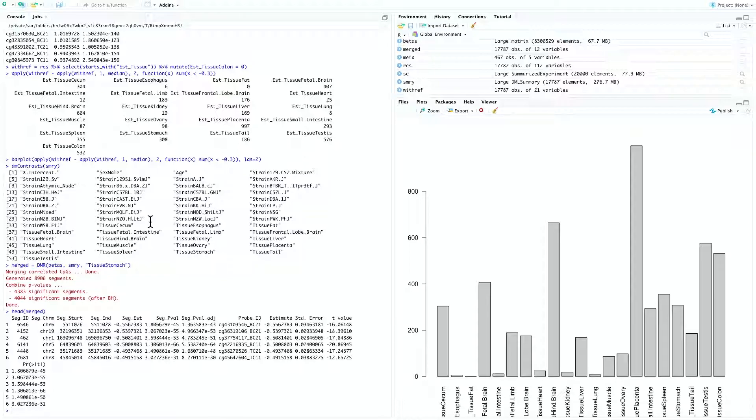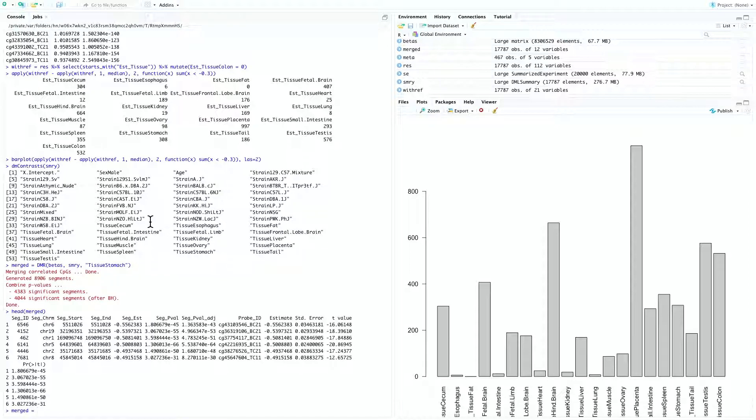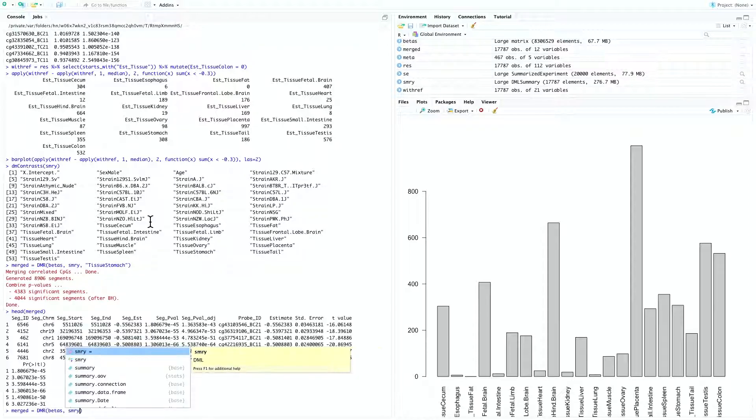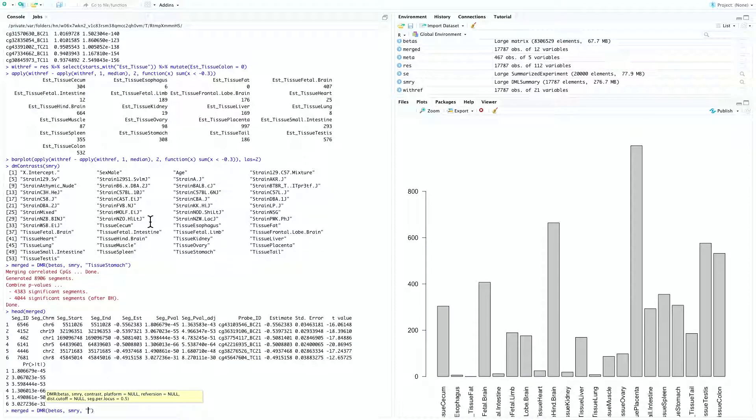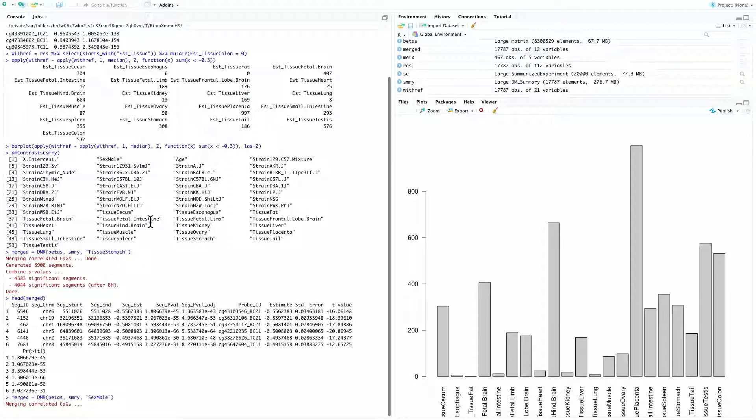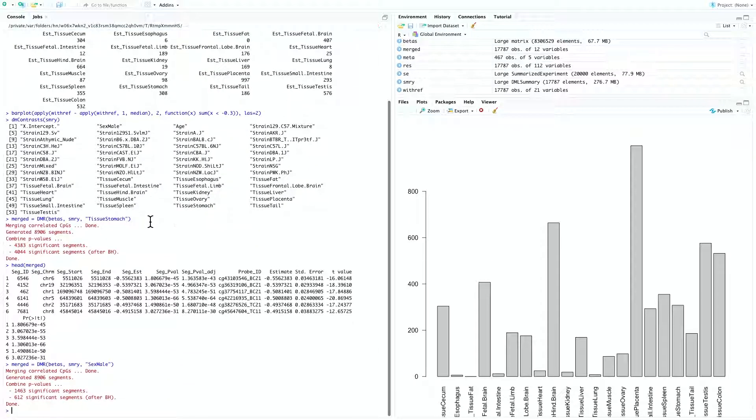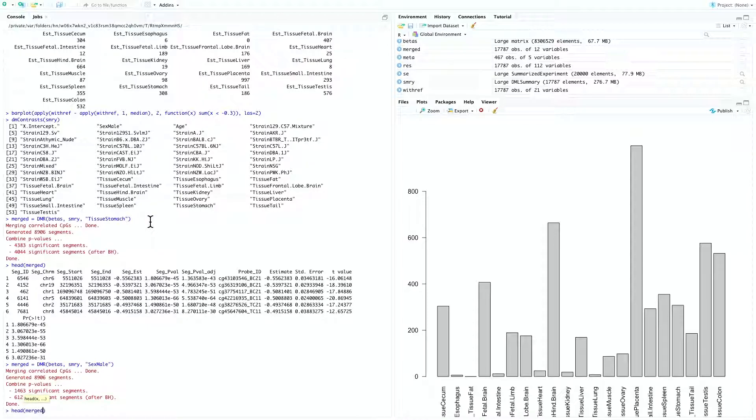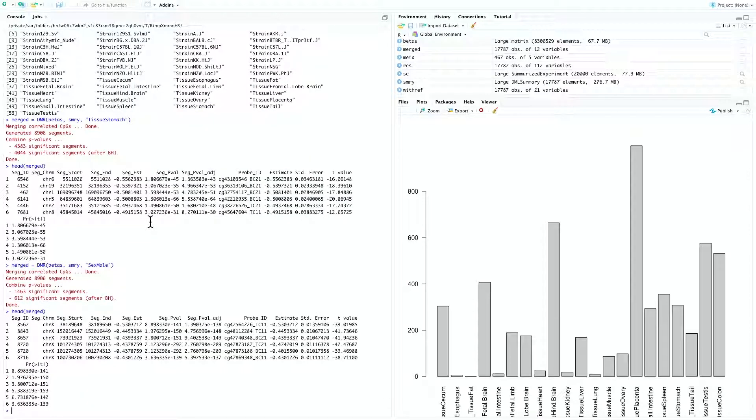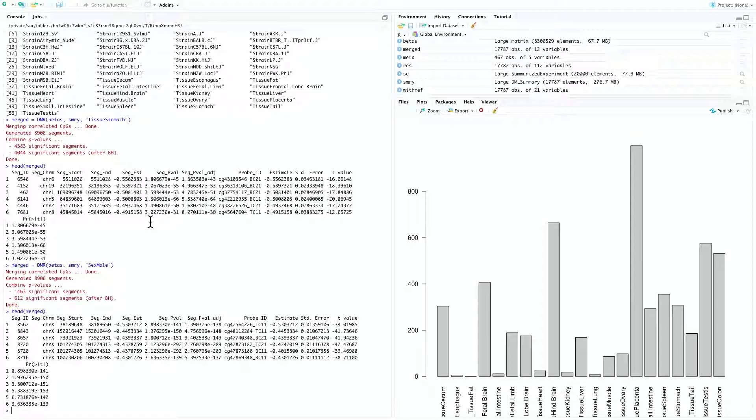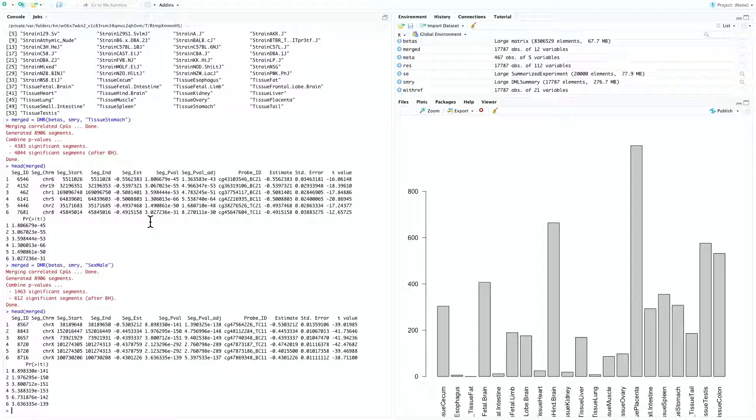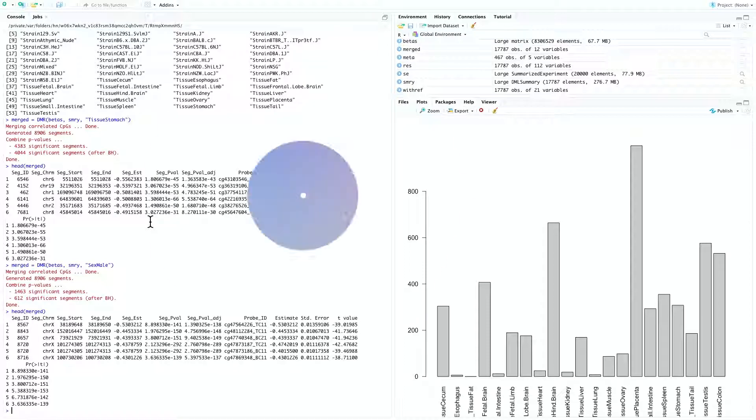Let's try to detect differentially methylated regions between the two sexes. Merged equal to DMR. Again, betas, summary, in this case sex male. Let's take a look at the merged. And now you can see that indeed we have some segments that span multiple CPGs. So this is all I'd like to cover in this video. In the next video, we're going to talk about how SESAME can be used to infer metadata of a sample.